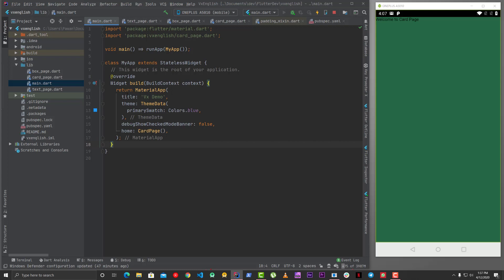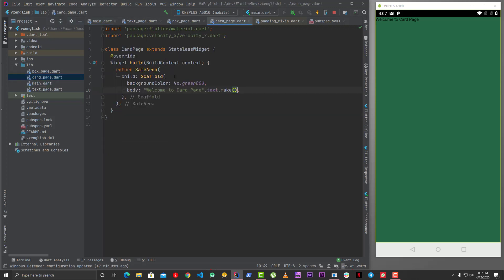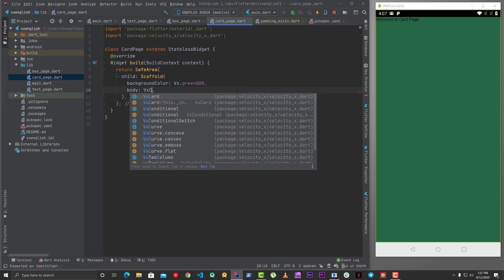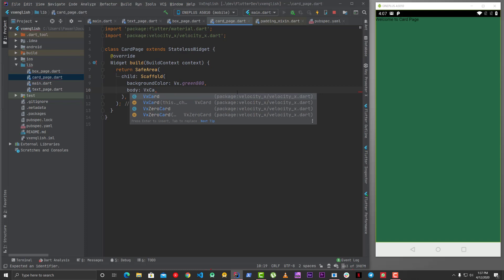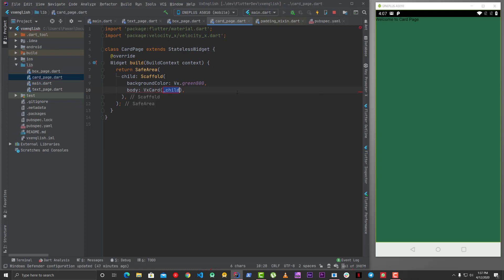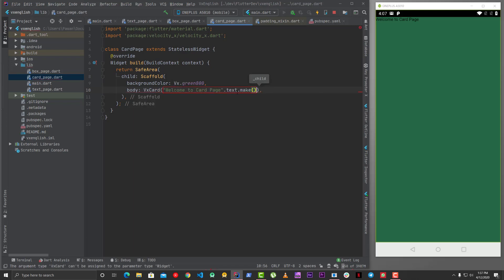Now when we go to card page, you can see welcome to card page with a text. Now let's say you want to use card, so there are two ways. One is that you can use vx card and you can give some child here, let's say this, and then you can just say make and it will make a card for you.